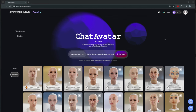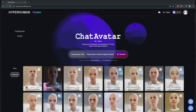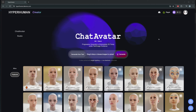Hey everybody, welcome back to the channel. In this video we are going to talk about a great tool I found recently called Chat Avatar. It's a great tool to create base meshes and to get started working with your own unique characters — very easy to use. They are also sponsoring this channel, so thanks a lot to HyperHuman and Chat Avatar for sponsoring today's video.